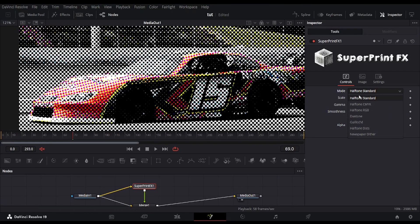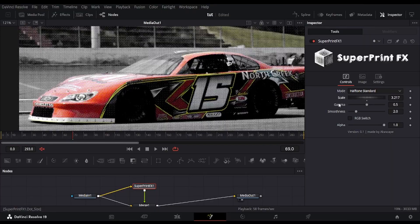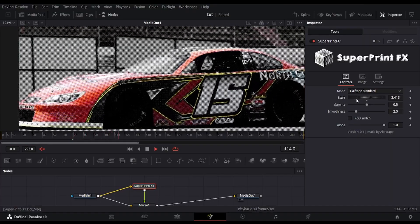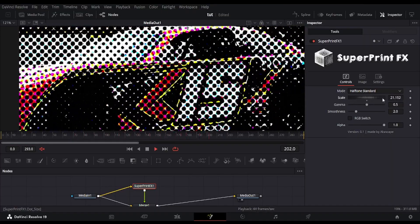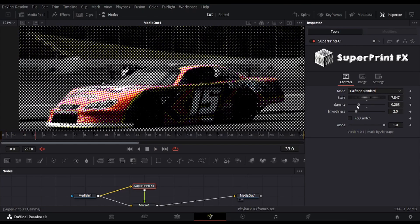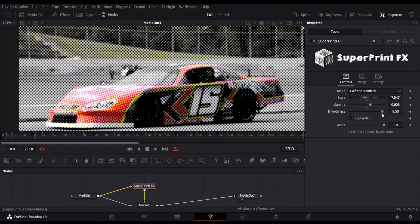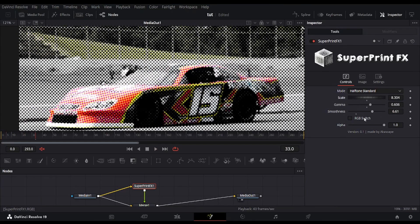There are multiple modes in Superprint FX. Currently, it is showing the halftone standard mode. There is a scale slider which changes the dot size of this halftone. There is gamma and smoothness control for changing the overall brightness and blur.